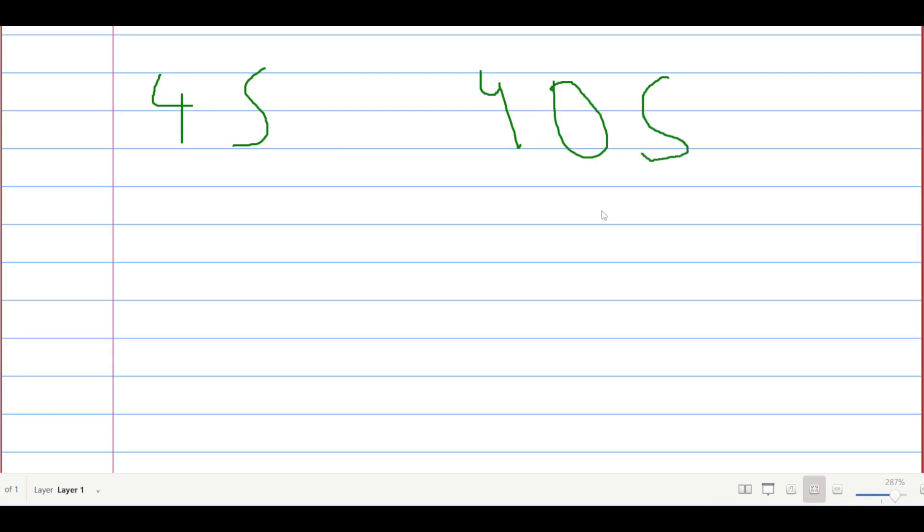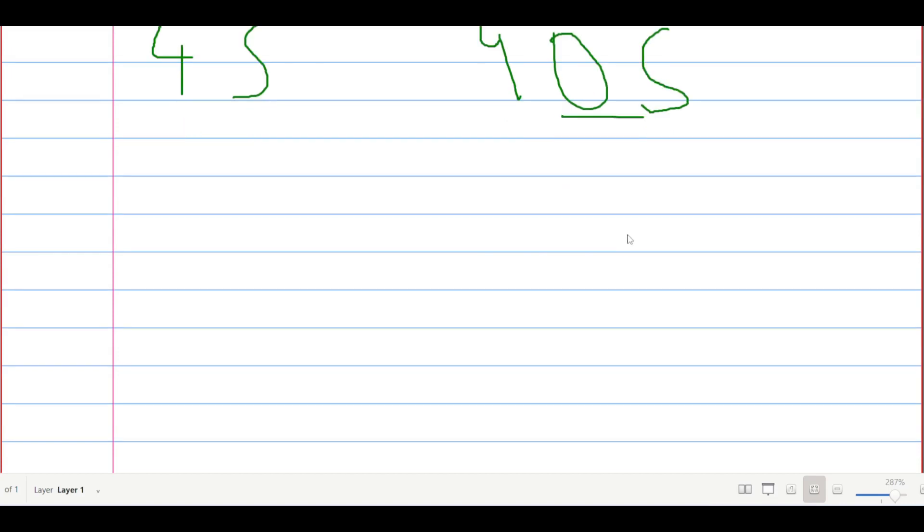People usually know how to read this, but they don't really understand the concept and why it's different and why there's a zero here. To understand this, you have to look at place value.